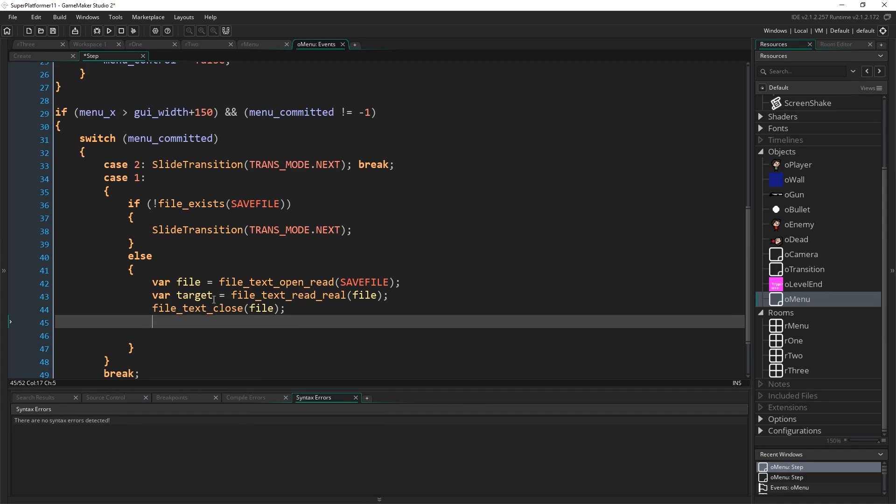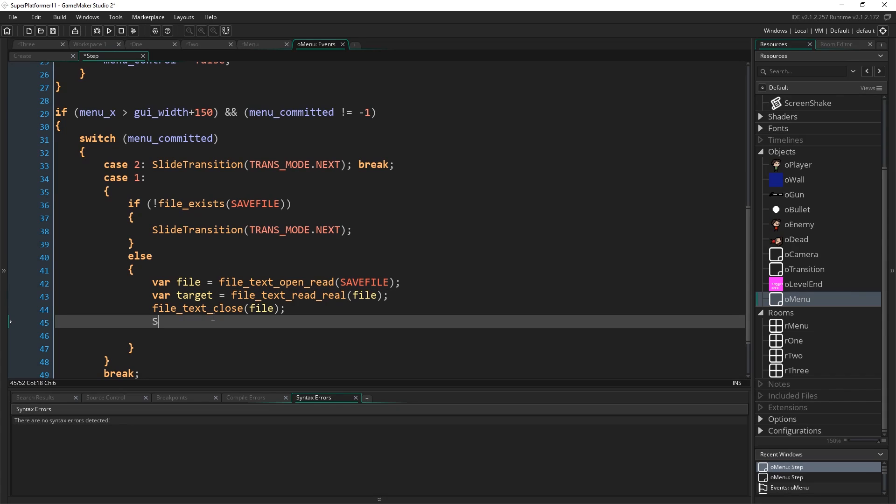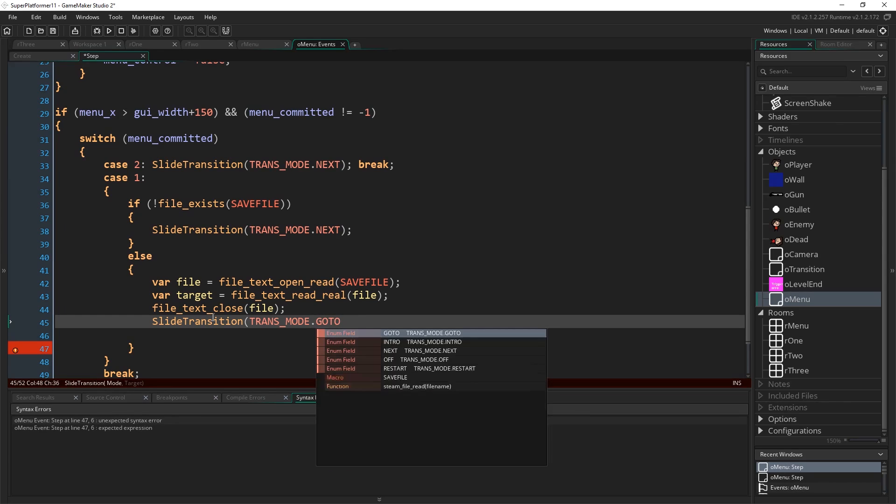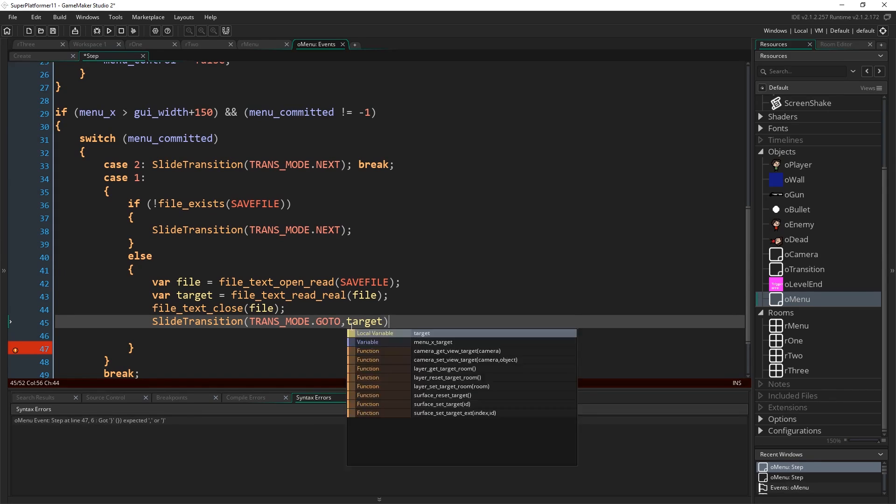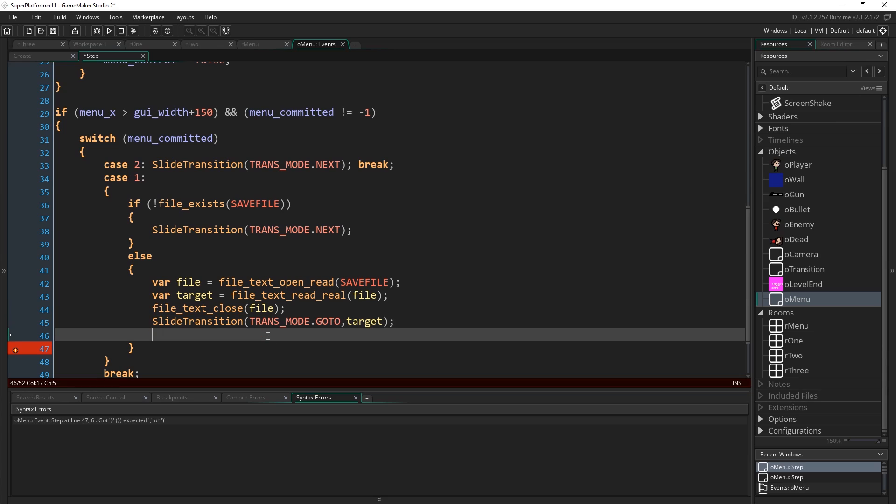So we have in target the index of the room that we want to go to. Then all we need to do is slide transition. It's our way of moving between rooms. Trans mode dot go to. Rather than just going to the next room, we go to a specific one and we add that in as our second argument, which is target. That I believe is all there is to it.